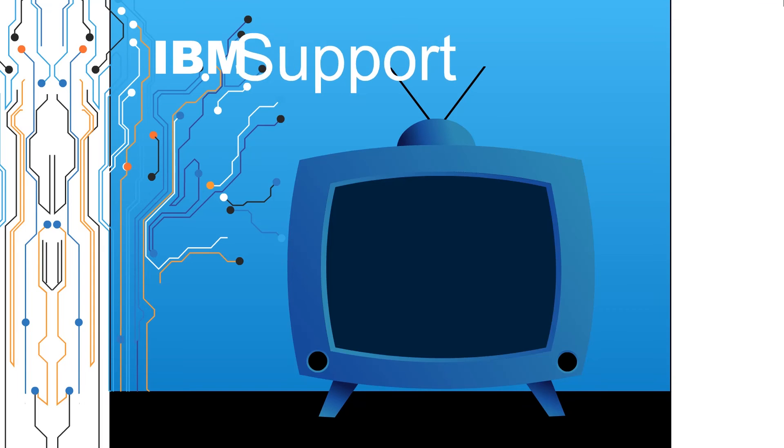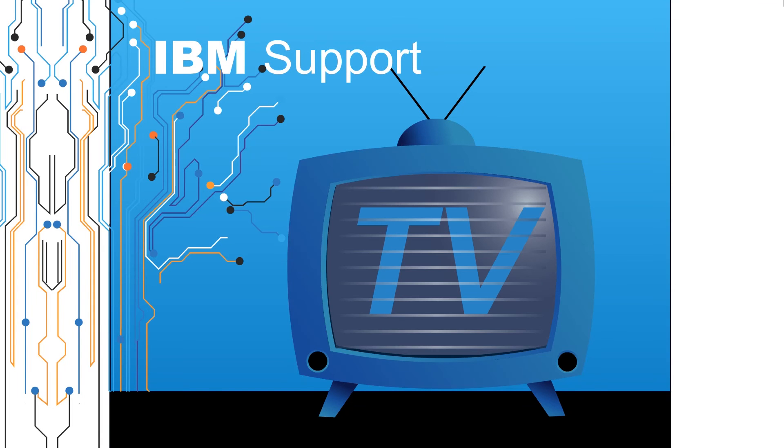Welcome to IBM Support TV, where we answer questions and share technical support information, hints and tips on IBM products.